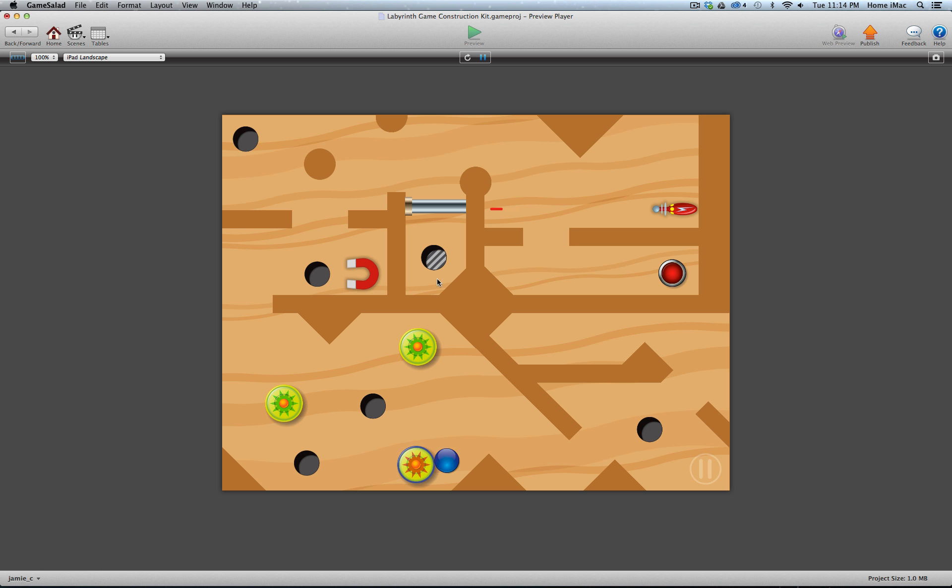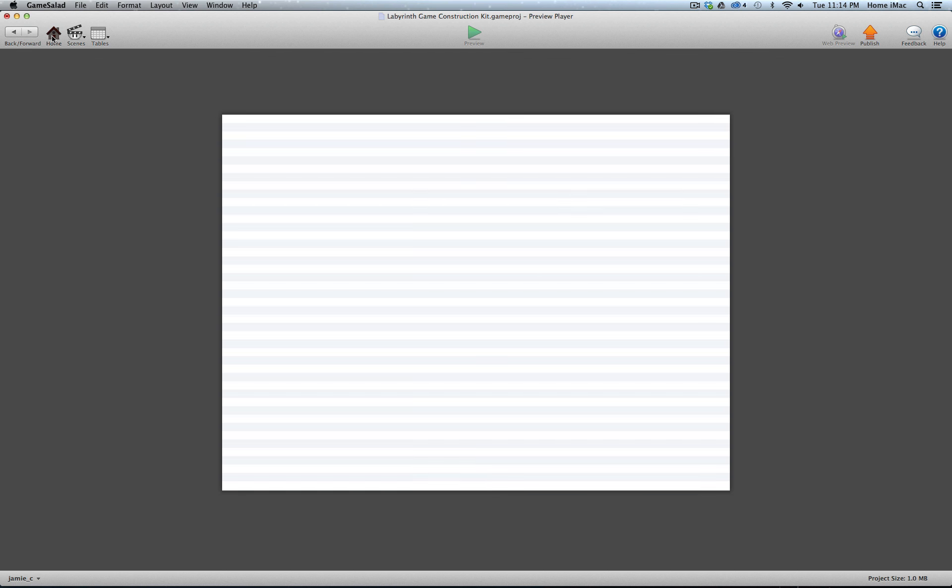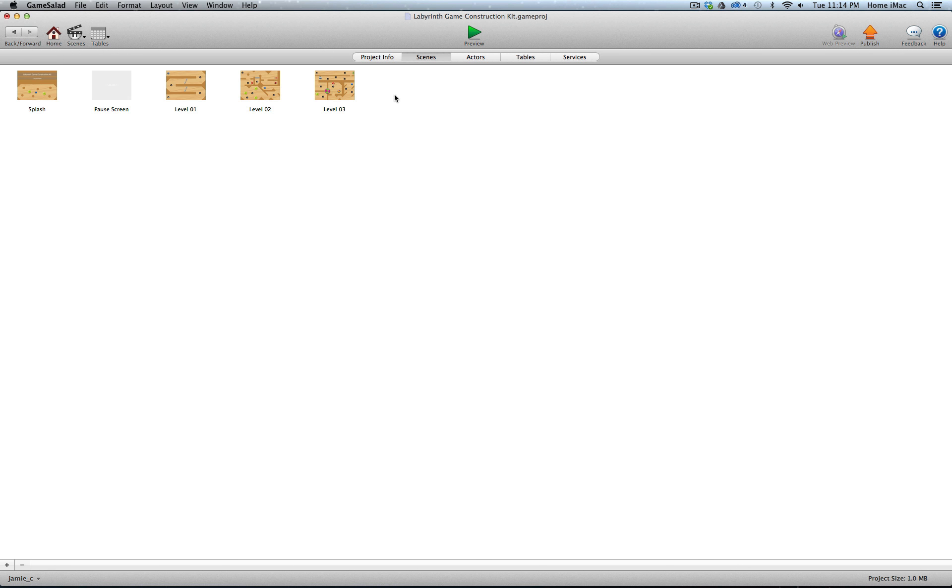So that's a quick overview of what a labyrinth style game is. In case you don't know, I imagine most people do by now, they're pretty popular.